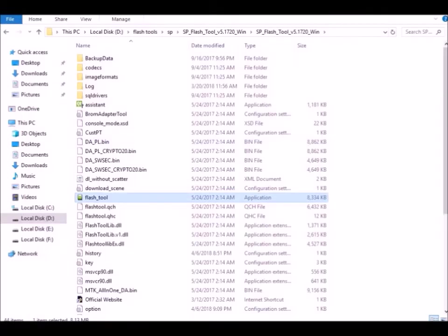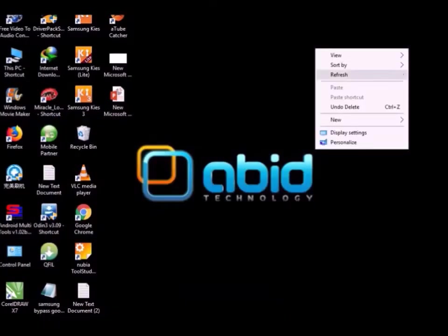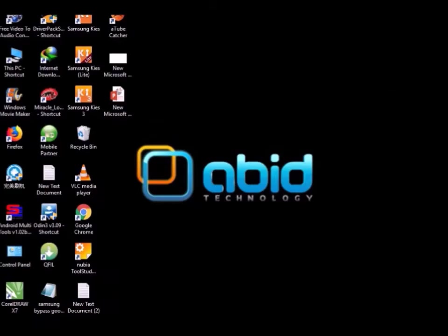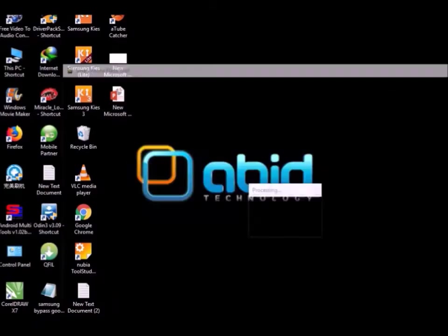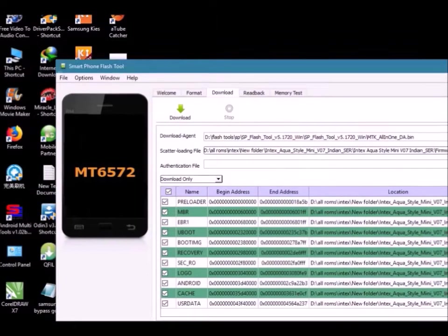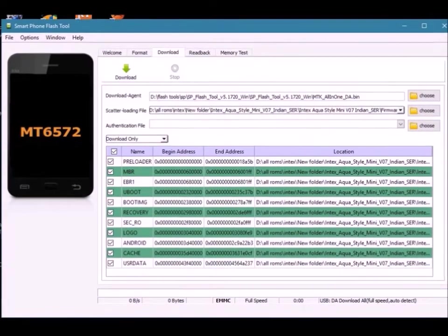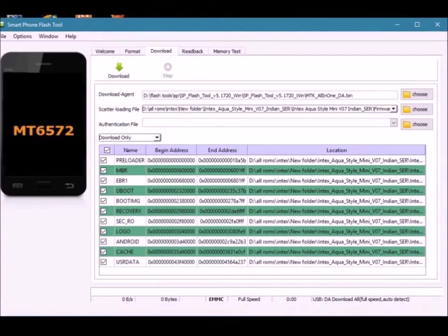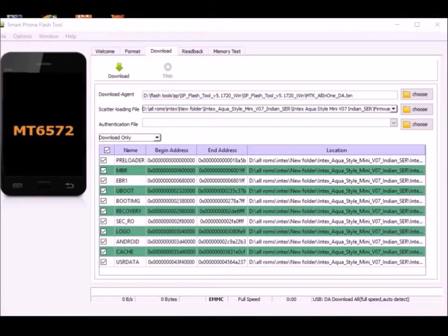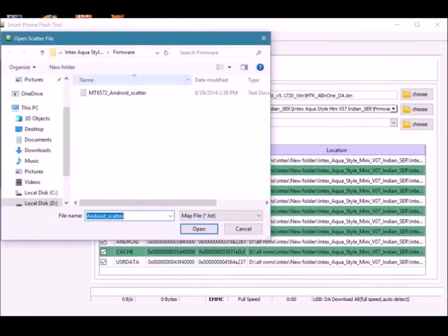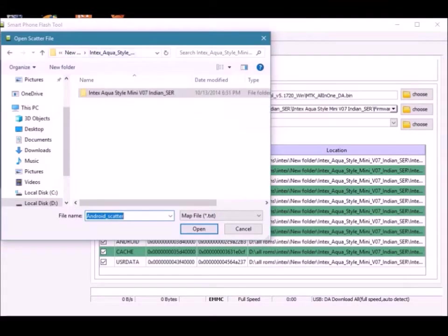Then open the latest version of SP Flash Tool. I am providing the download links of the file and the flash tool in the description. You can download it from there. Now launch the tool and load the scatter file from the firmware folder of the file you downloaded.